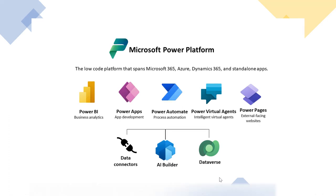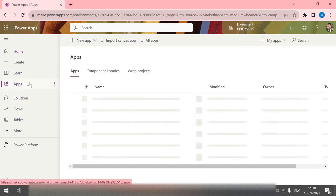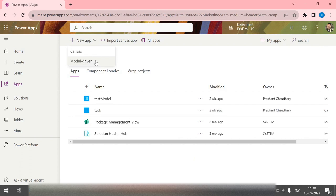In the next video, we will start development of the model-driven application — how to create the database, how it can be used inside the application, and what the application looks like. Let me take you to my screen. On the Power Apps home screen, at the top you can see all the environments you have access to. On the app side, if you click 'New App', you have the options for canvas and model-driven.